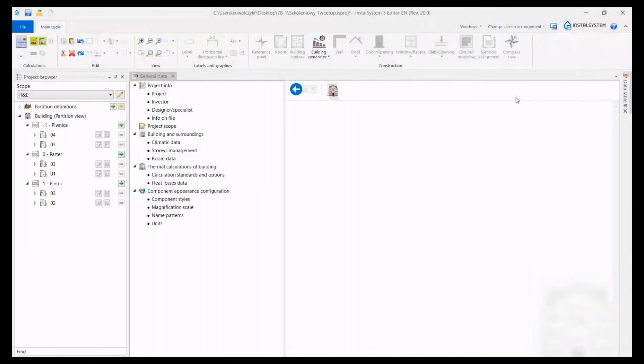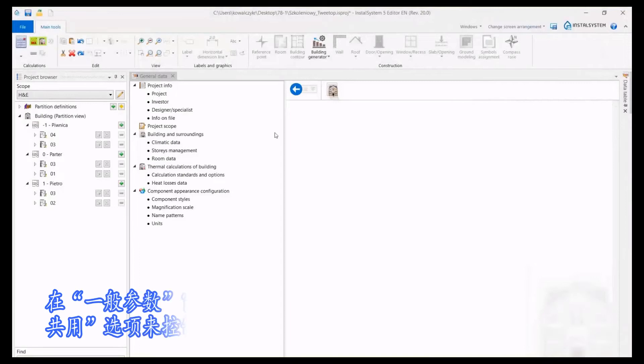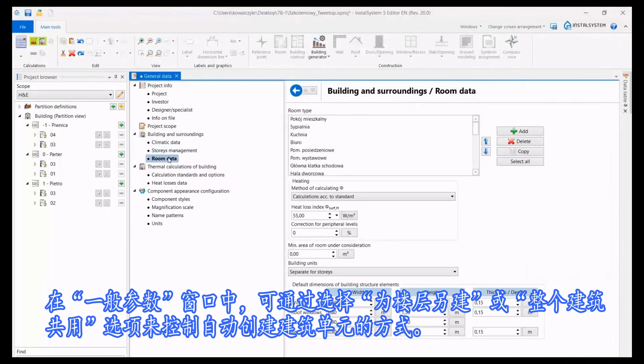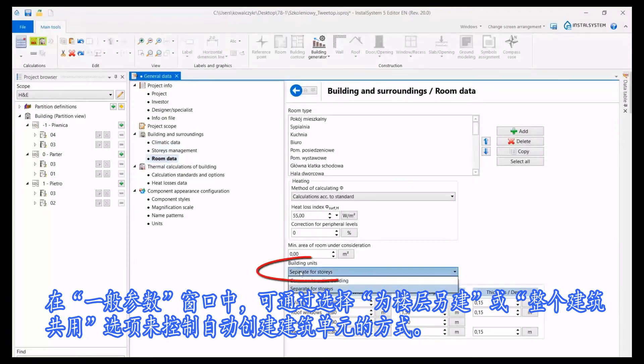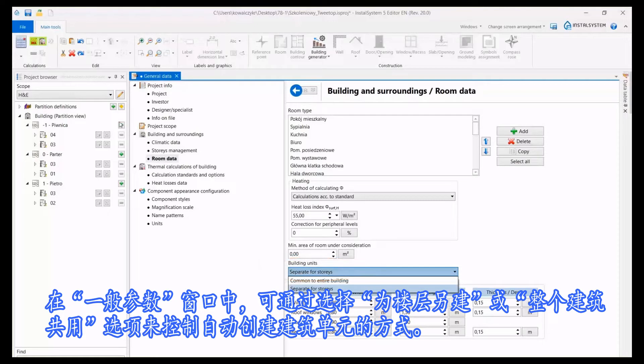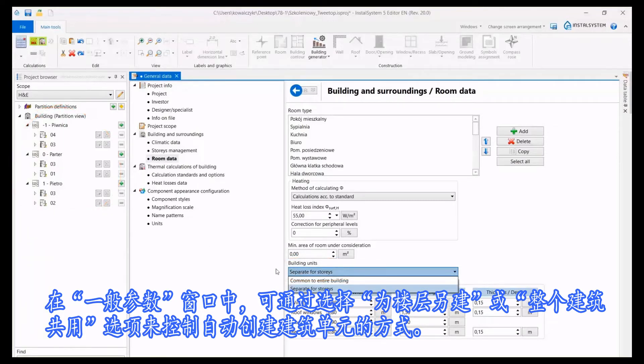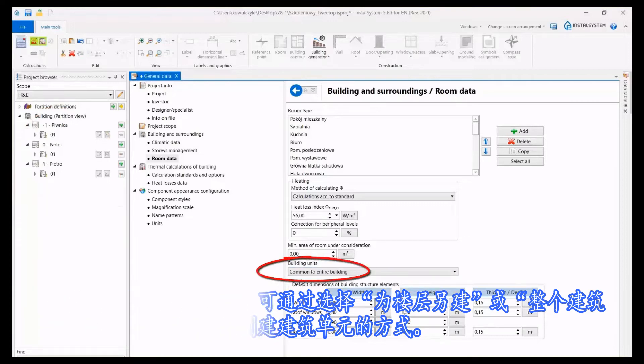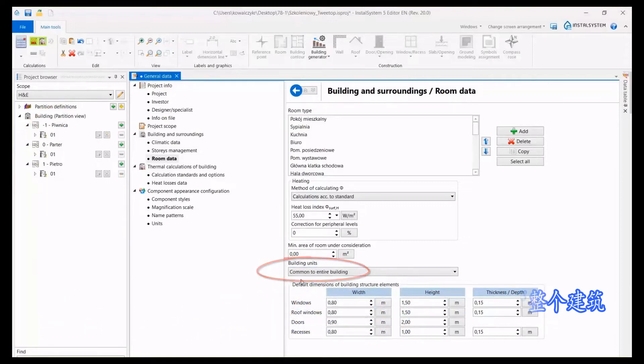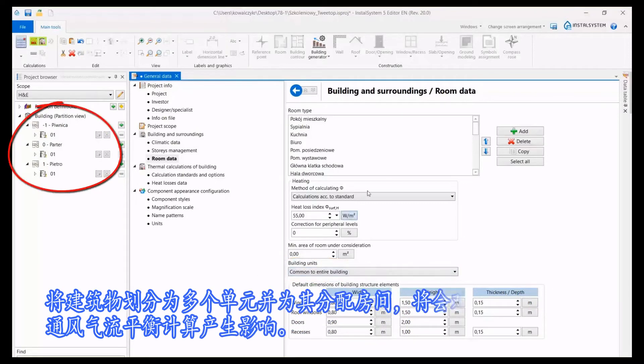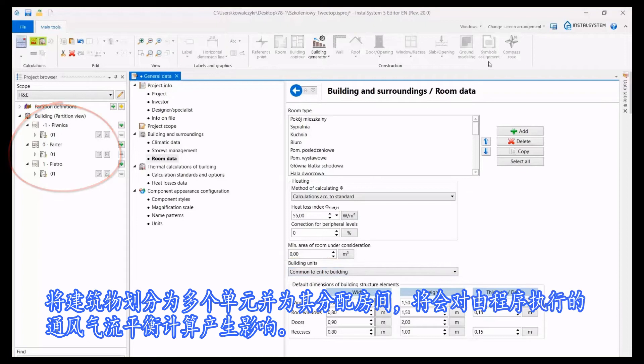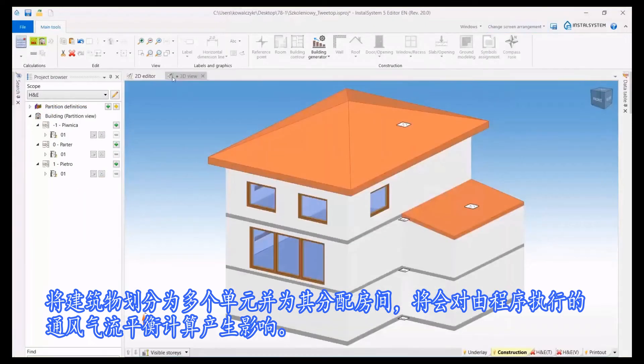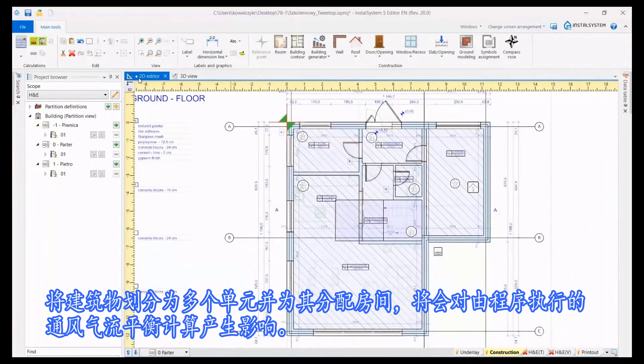In the general data window it is possible to control the method of automatic creation of building units by selecting the separate for stories or common to entire building option. The aspect of dividing the building into units and assigning rooms to them has an impact, among others, on the ventilation air flow balance performed by the program.